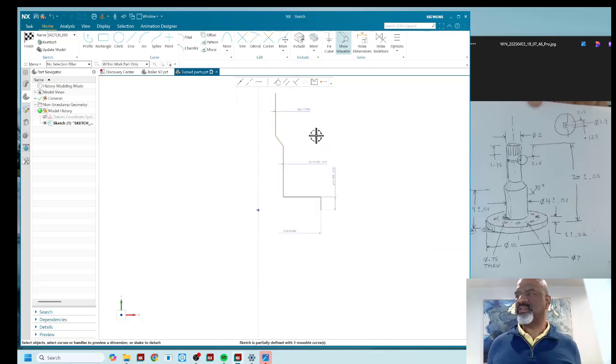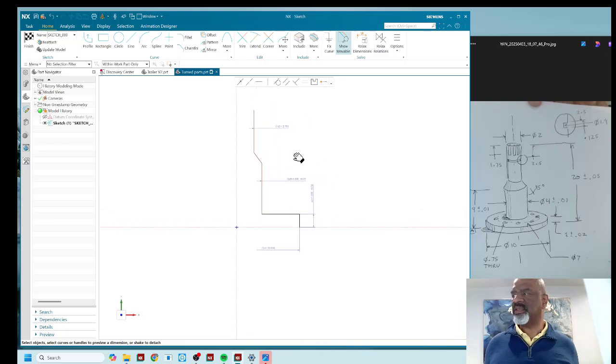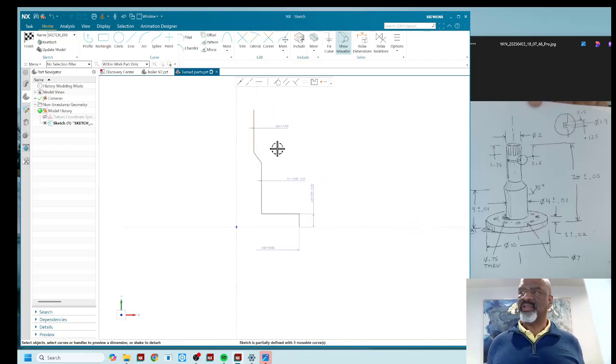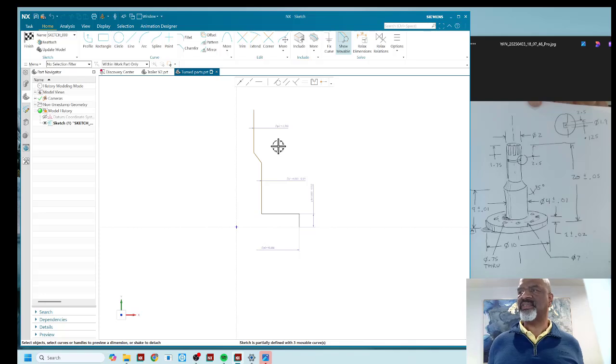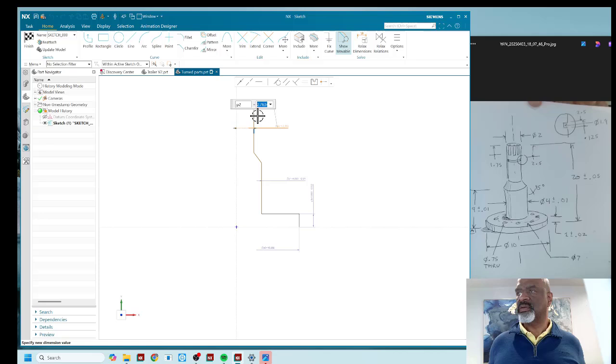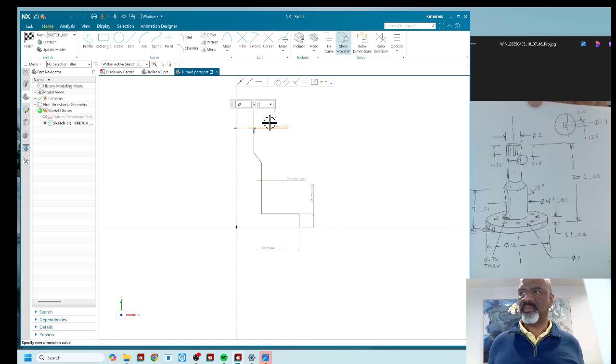So as you can see, it's very easy for me to dimension these things and really capture the diameters as diameters. This one wants to be a two inch diameter.